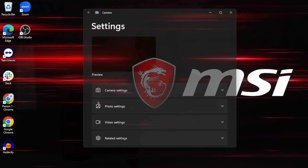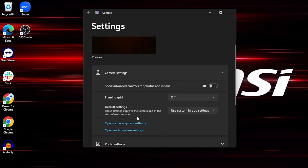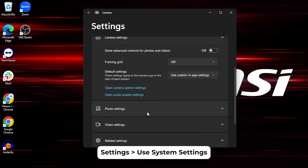Another issue that has been reported to us this month is that the Meeting 360 is not selectable as a microphone device in the Windows Camera application. Luckily, there's an easy workaround to set the Meeting 360 as your microphone when it isn't selected by default. In the Camera application, go to Settings and set the Audio to match the default system settings.